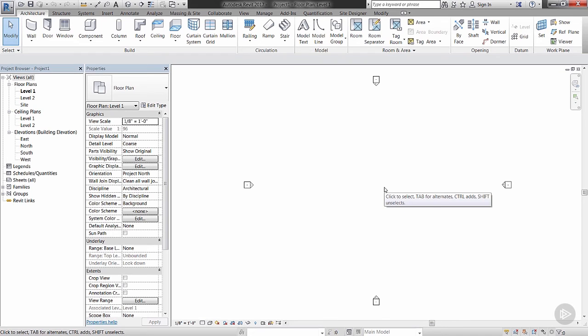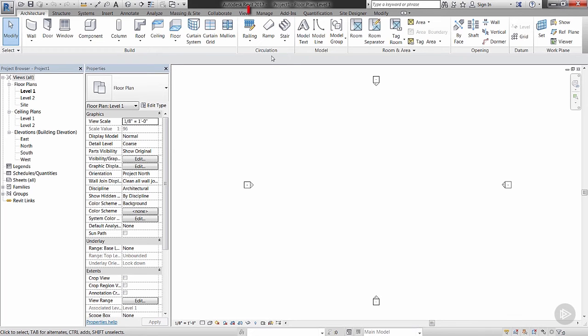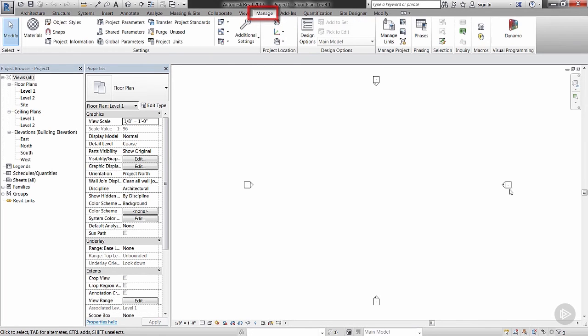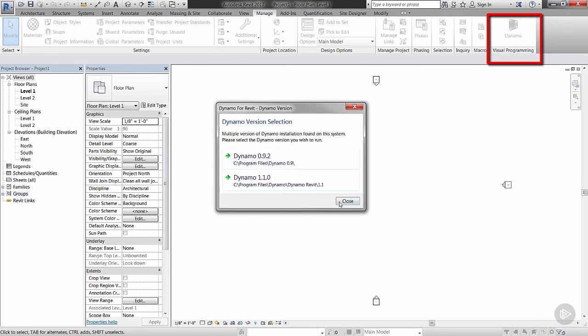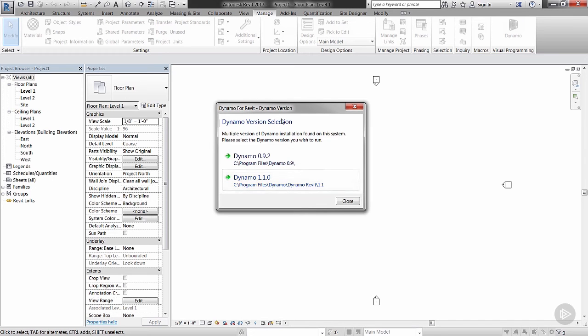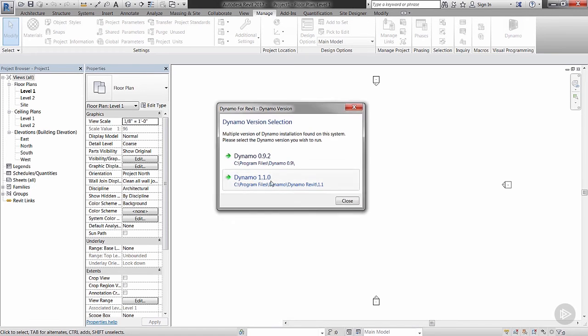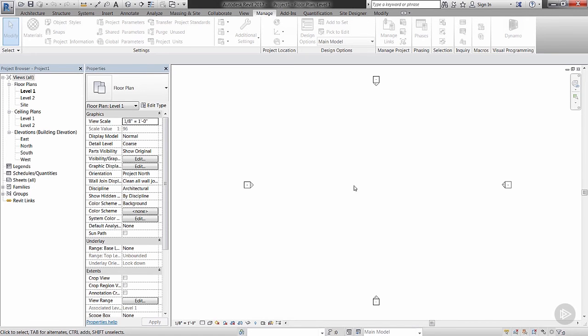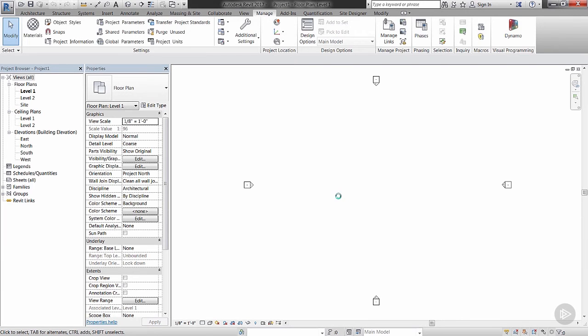I have a blank template, out-of-the-box template opened up, nothing going on that's too important because we're going to focus on Dynamo right now. If I navigate over to the Manage tab, click on my Dynamo button, this version currently has two versions of Dynamo installed so you will see a pop-up window like this. I'm going to click on 1.1.0—that is the latest version, so we're going to use that.